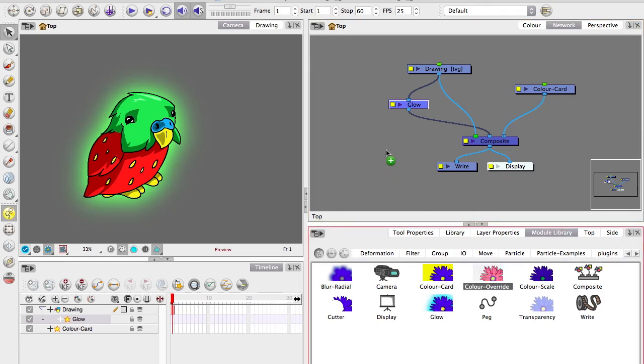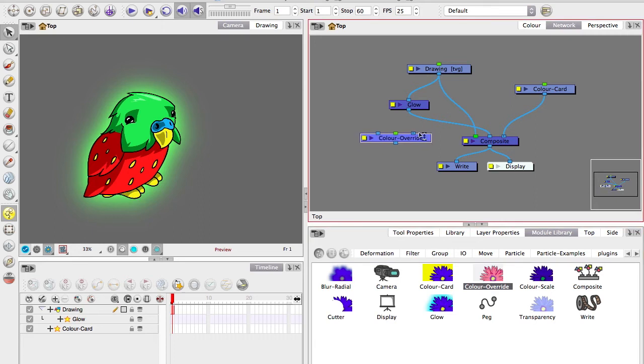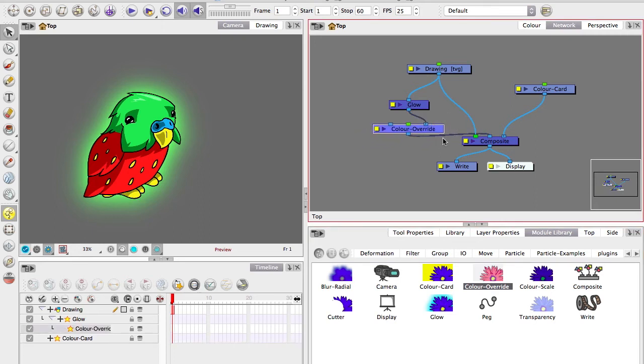Grab a color override, pull that out, hold down the alt key and move it underneath the glow. So this cable is going through the right port and then it comes out the bottom as normal.